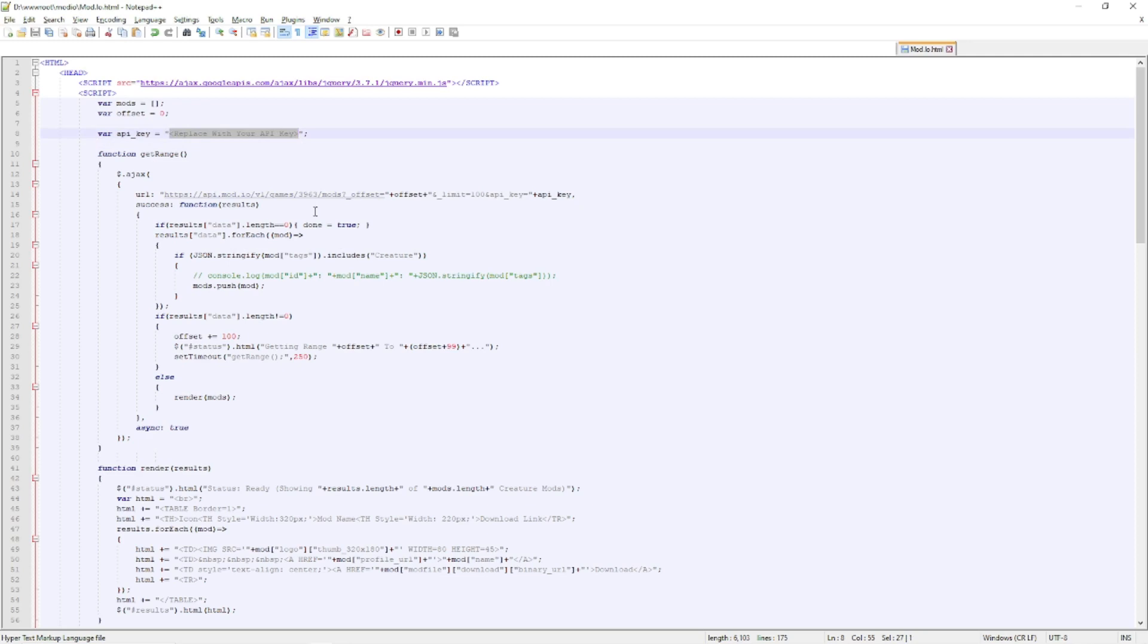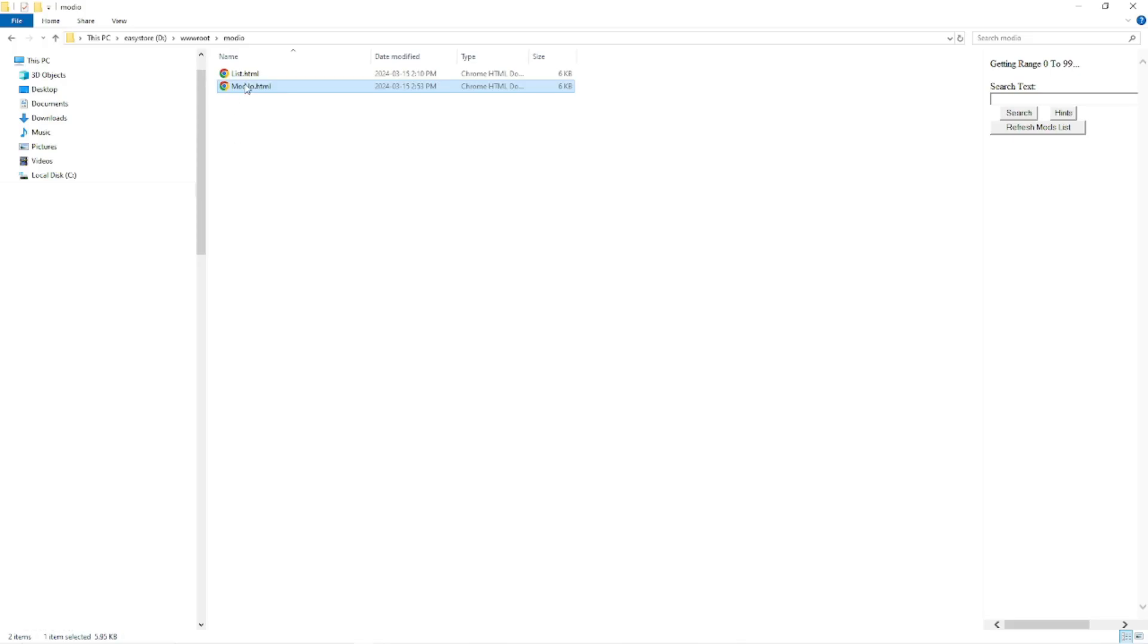Once you save that, you can then run that HTML file and it will work. That's it, it's that easy, and that's about it.